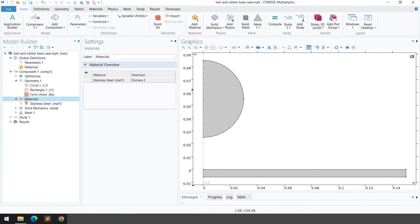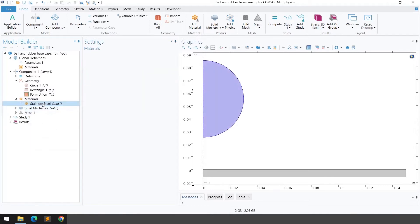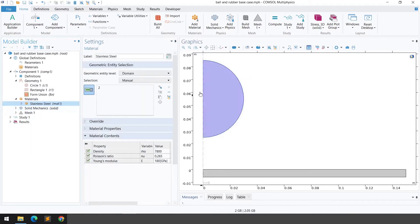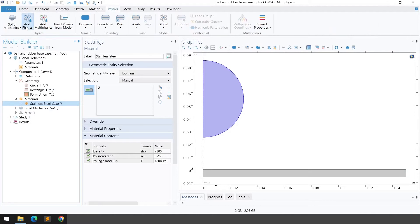Now we define the materials. Right-click on material, go to 'Add Material from Library', and select the material of your choice. In this case I'm using stainless steel for domain number 2, with density, Poisson's ratio, and Young's modulus values provided. For the hyperelastic material, the properties will be defined in the physics.